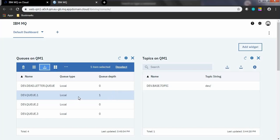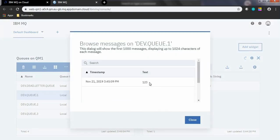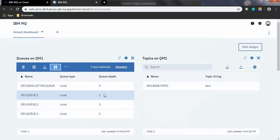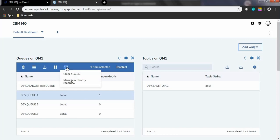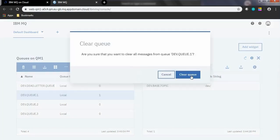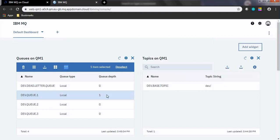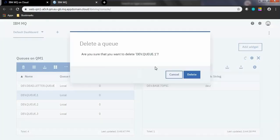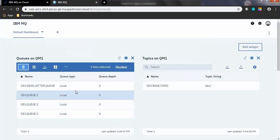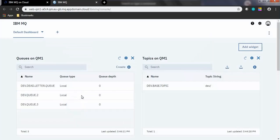To browse the message inside this queue, click the browse icon. The queue depth of this queue is now 1. To clear the messages inside this queue, click More Options and then Clear Queue to clear all messages inside dev.q.1. To delete this queue, select the queue and click the Delete option. dev.q.1 will be deleted from the list of queues.